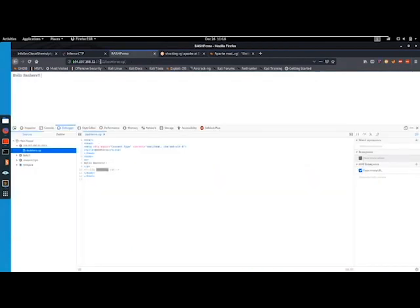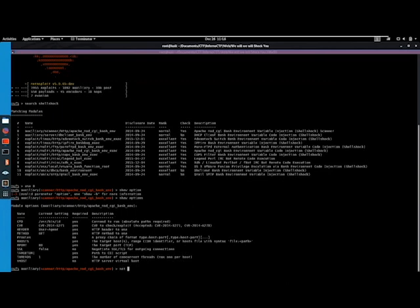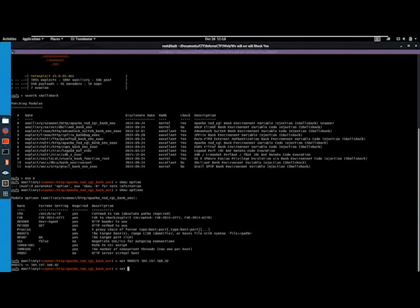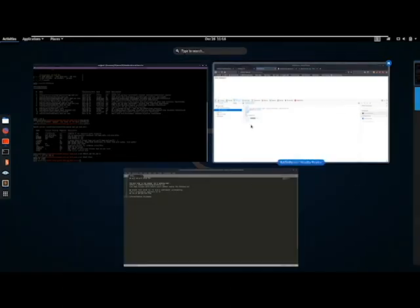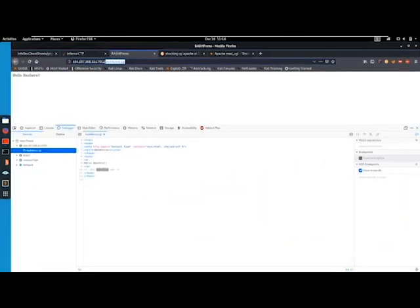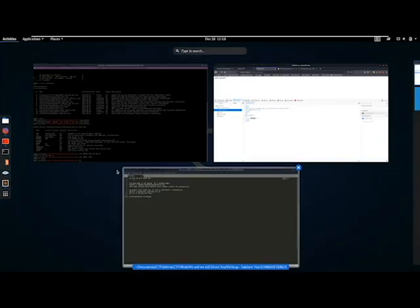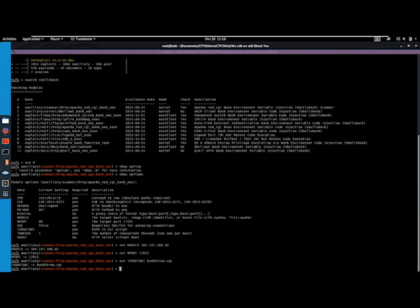We're going to grab the IP and port. Set RHOSTS to just the IP. And then we still have to set the target URI which is bashferno.cgi. Alright, set target URI bashferno.cgi and let's run this.